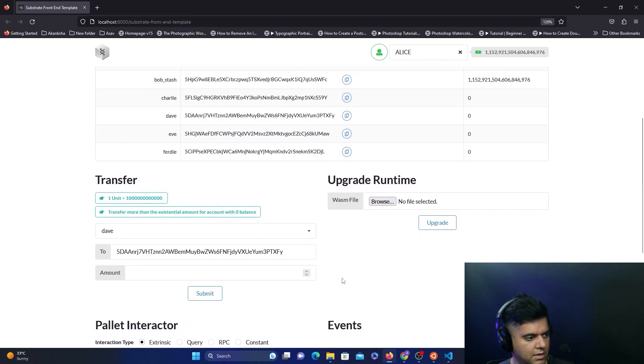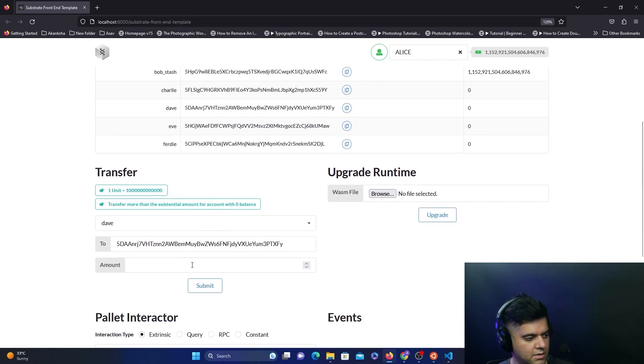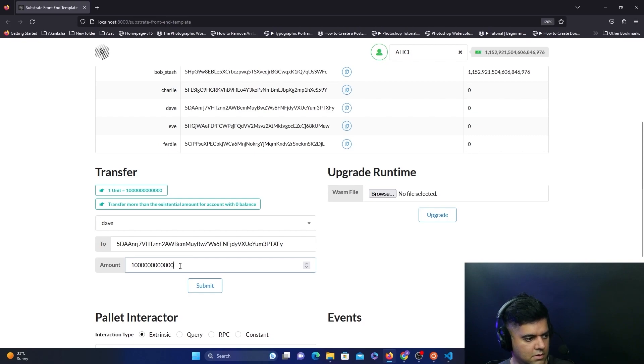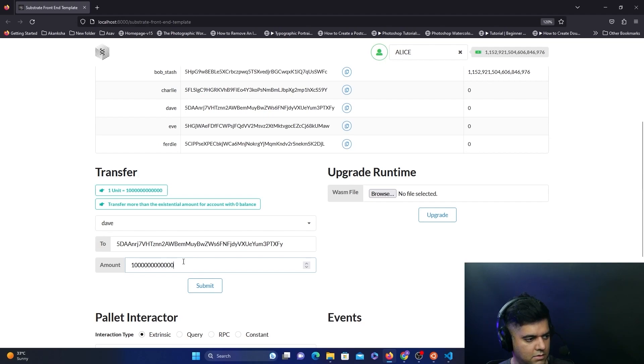You can just click on Dave and it'll show you the address. The amount has to be at least this much, which is one, two, three, four, five, six, seven, eight, nine, ten, eleven, twelve zeros. Ideally you'd have it more than this one. Let's put two here. When you submit it, it says current transaction in block.